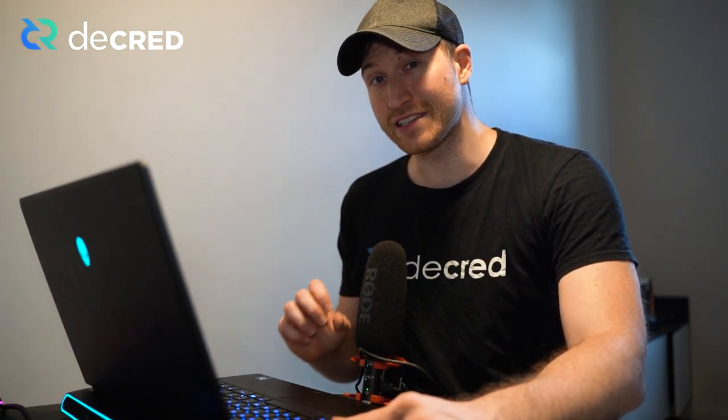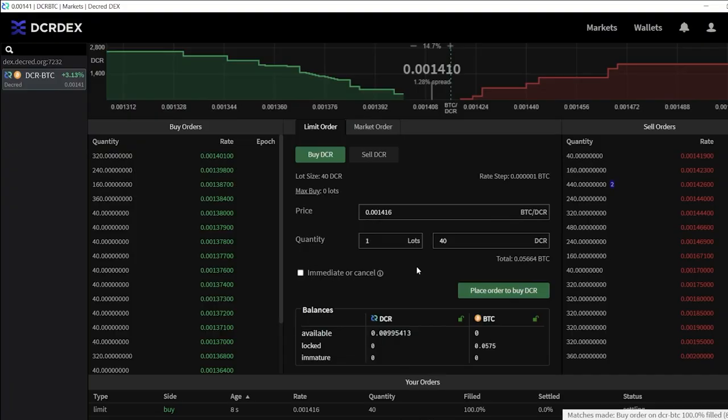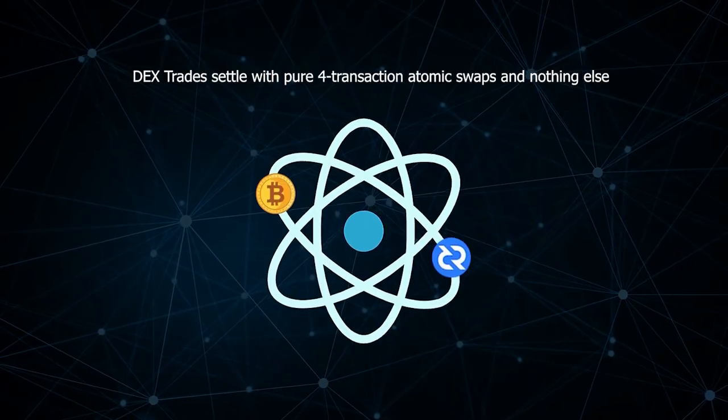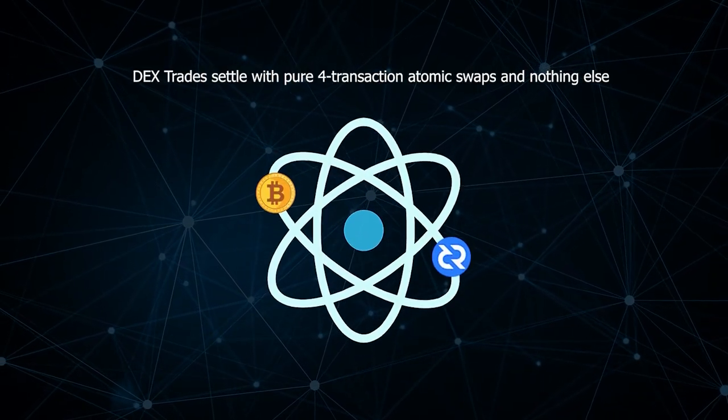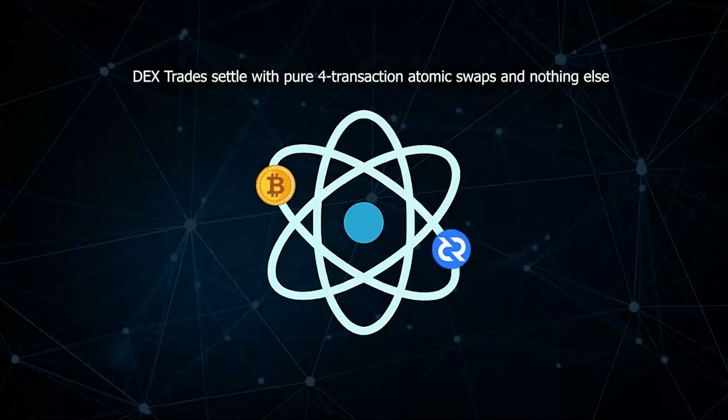Hi and welcome to another Decred recap. There's so much going on in the Decred project development-wise. DCR DEX is a non-custodial, privacy-respecting exchange for trustless trading powered by atomic swaps.